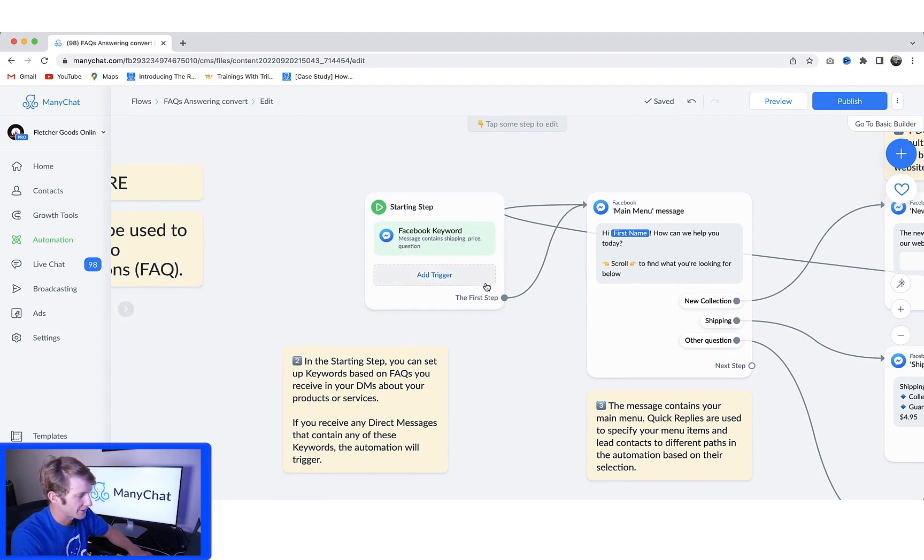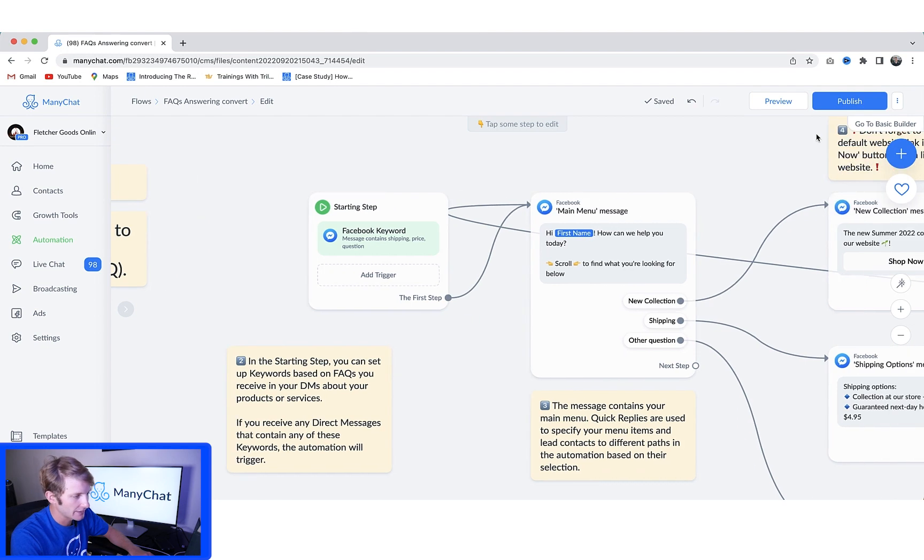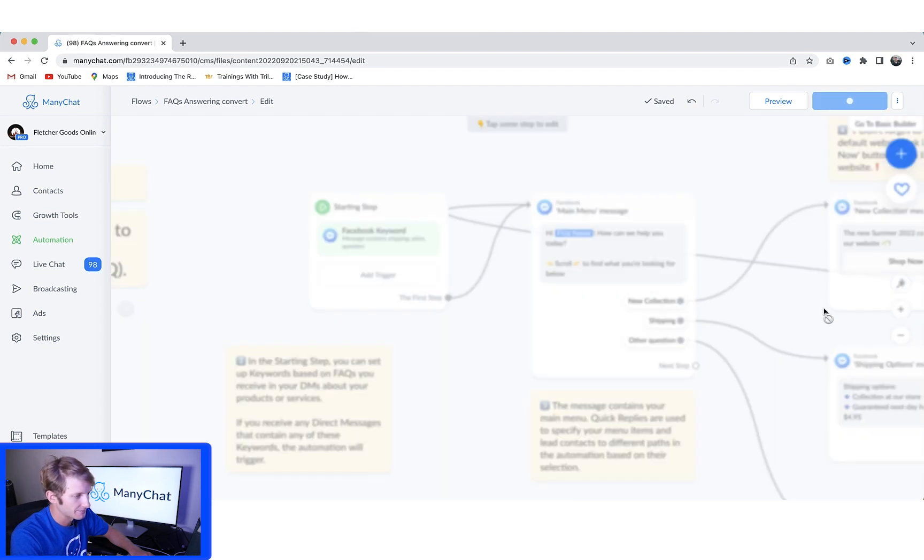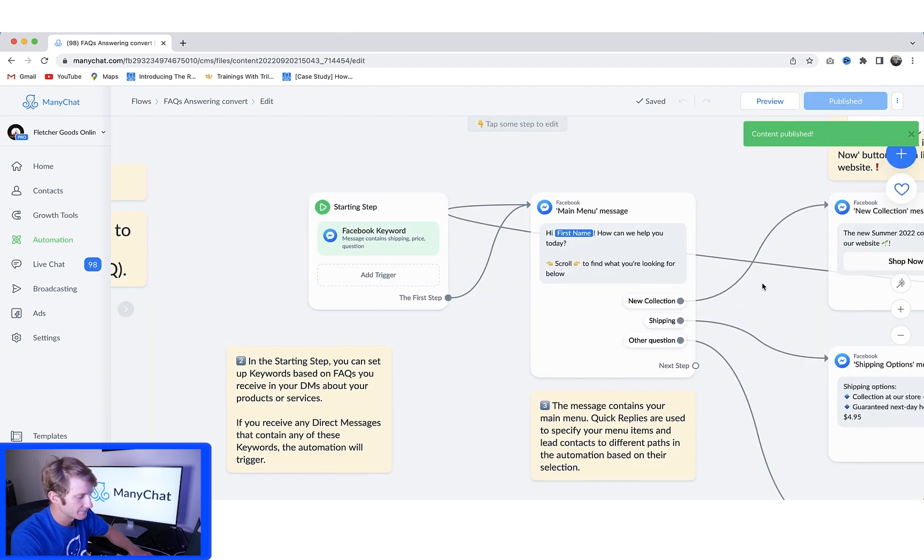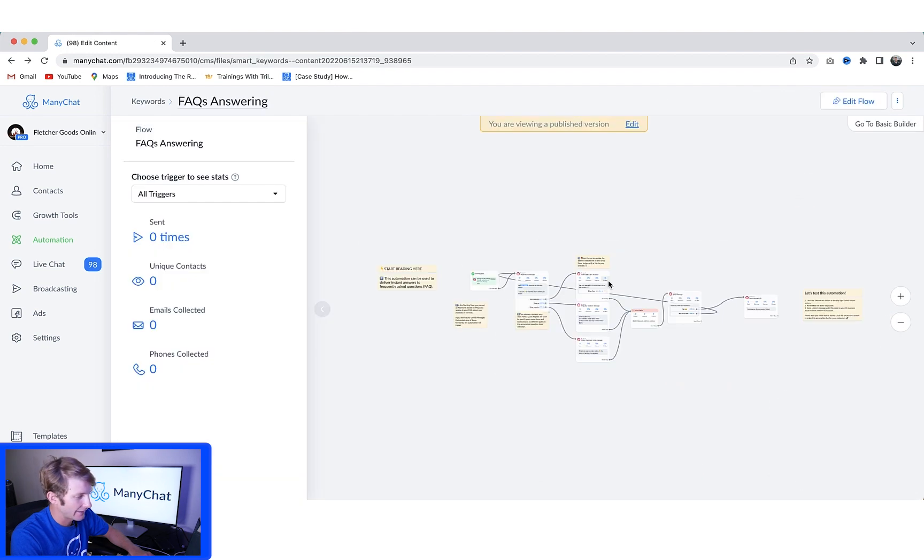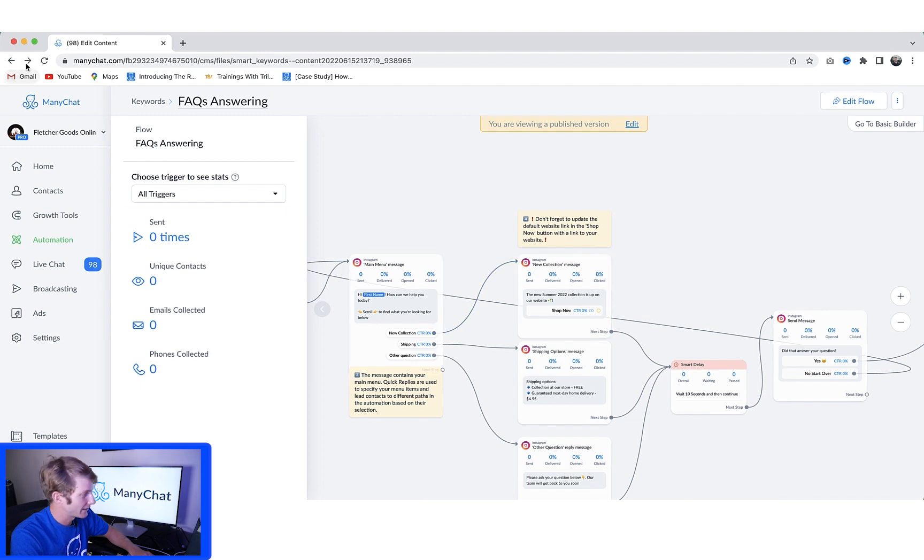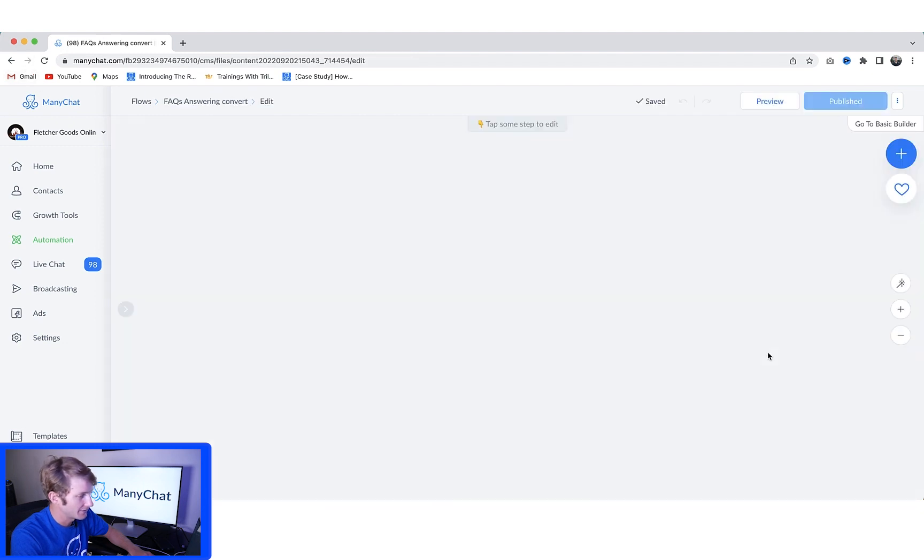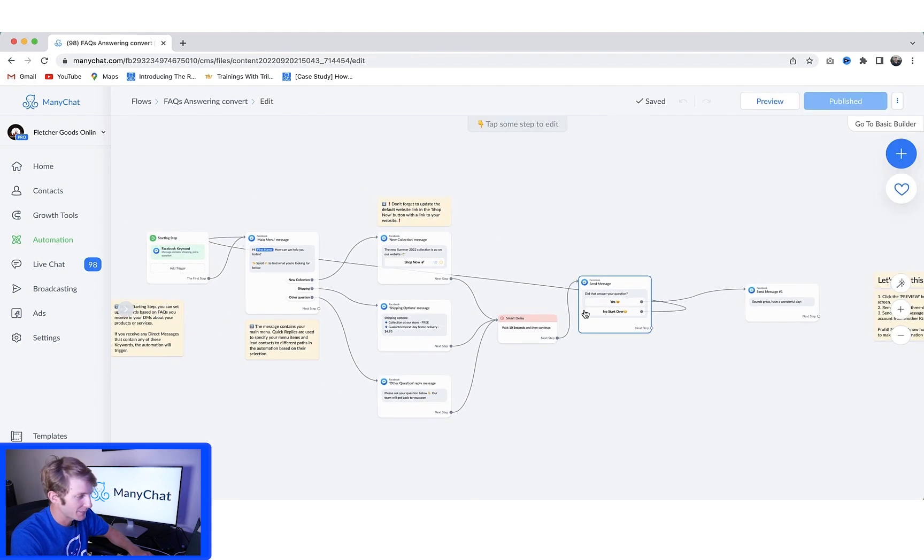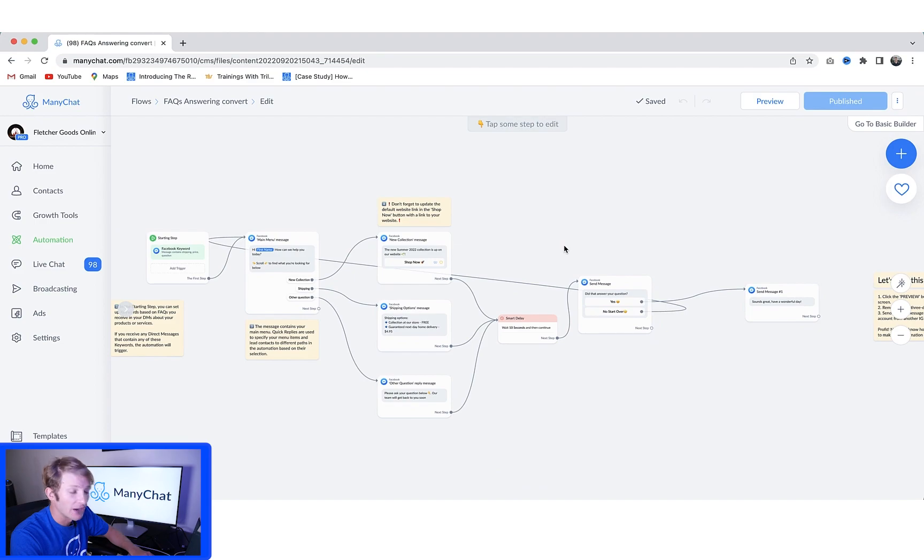Awesome. Now we have a starting step for this, so we are ready to click publish. Now this exact same flow previously that I had for Instagram has been converted to a Facebook Messenger flow.